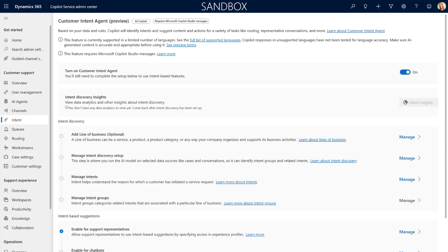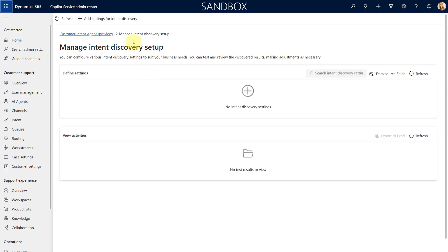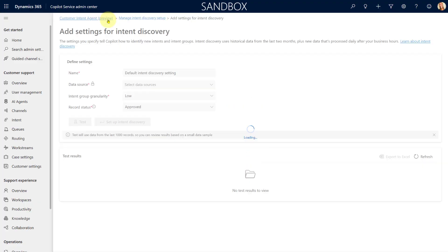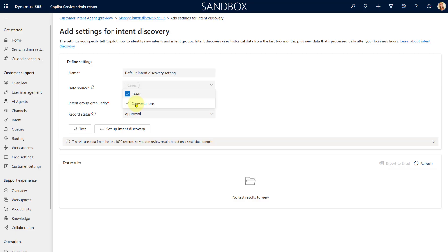In order for the system to generate intents and intent groups, you'll go through the steps in Manage Intent Discovery Setup. When I click on that it's going to allow me to add settings for intent discovery. This is going to look through the system — you can select what you want the agent to look at: cases only, or cases and conversations — and then it starts to discover the intents and intent groups in those data sources.